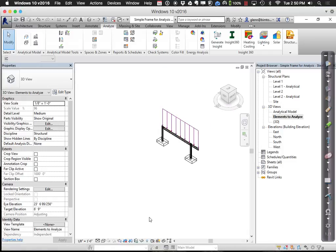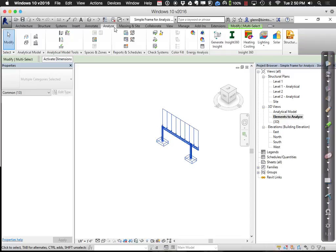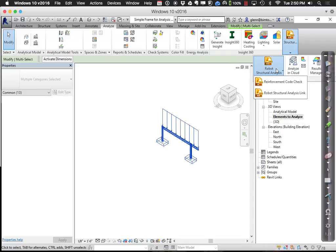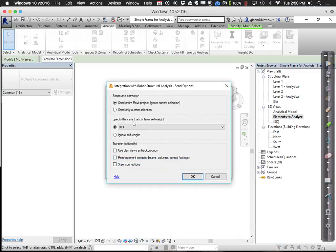Select those elements, and when you now say you want to analyze just those things, go to send options and say send only the current selection. Then you're set to send just that portion over to Robot Structural.